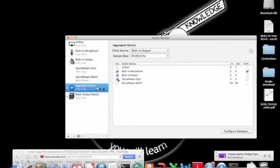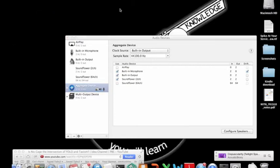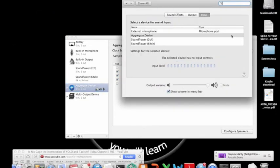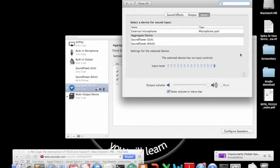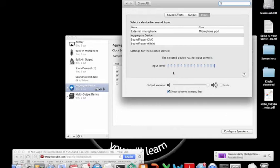Because what you're going to do is, you're going to go to your system preferences, Sound. Now, let's start with the input. You want to select aggregate device. Now, I'm going to show up for a second, and then let's let the music play for a little bit. The music's a little bit soft, but you get the idea.